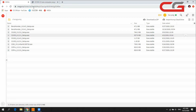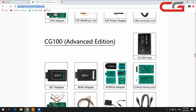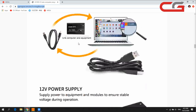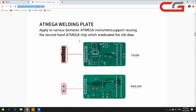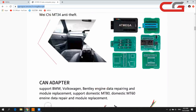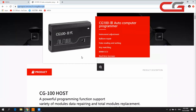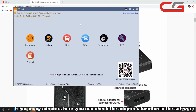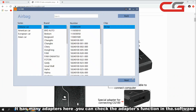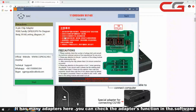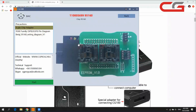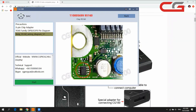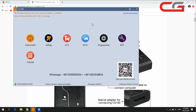I will post the download link in the video comments and description. CG100 has many adapters, and in the software it shows you which adapter you need to use along with the wiring diagram.